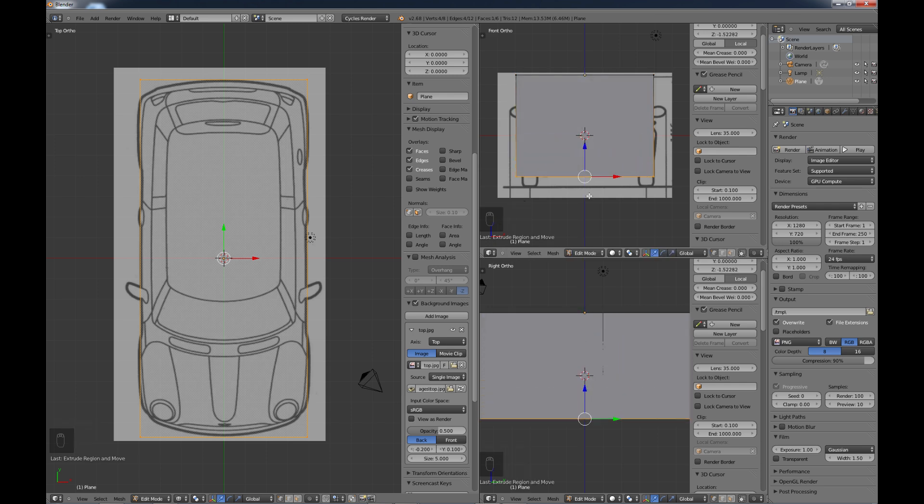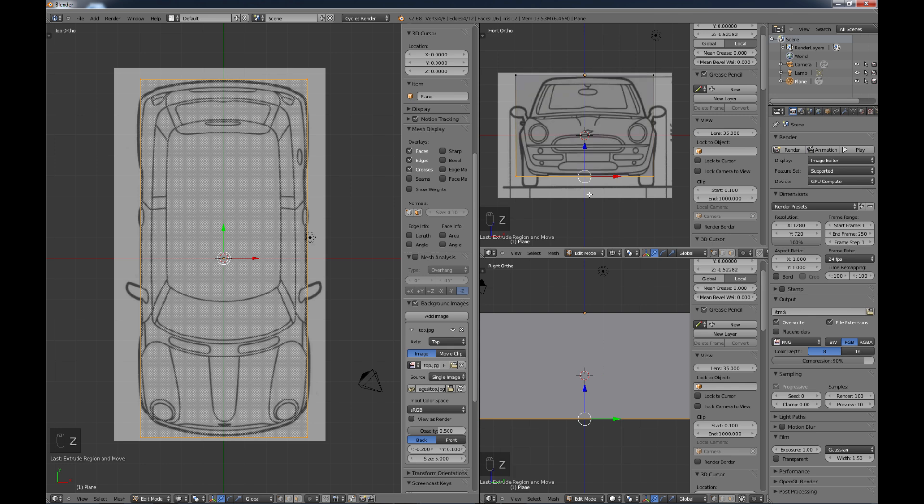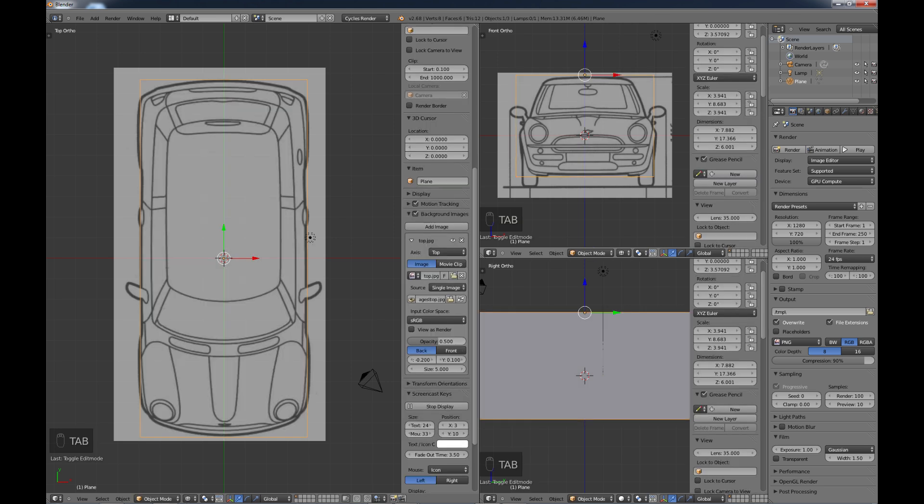And just E extrude down the Z axis. And again, I need to hit my Z key here for wireframe. And that's pretty close. I'm going to tab out of edit mode there.